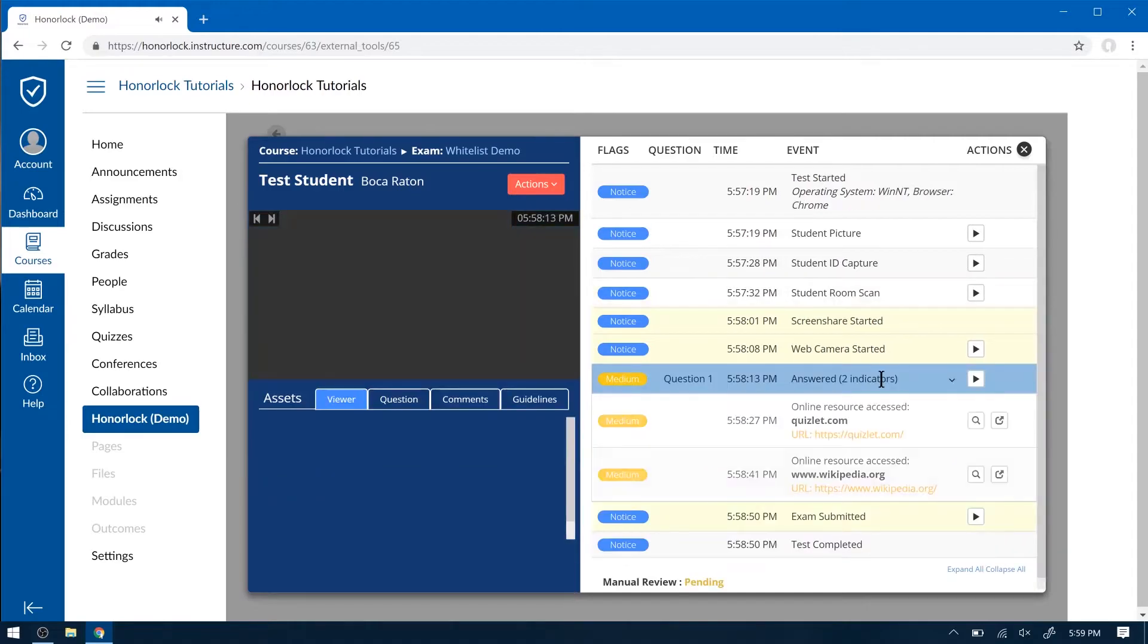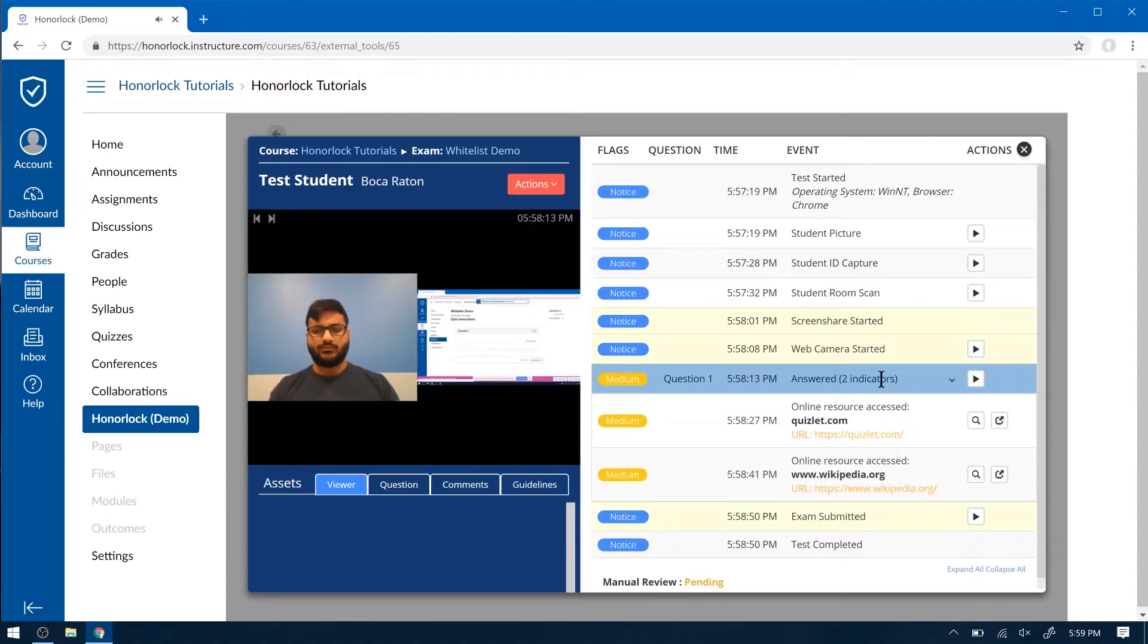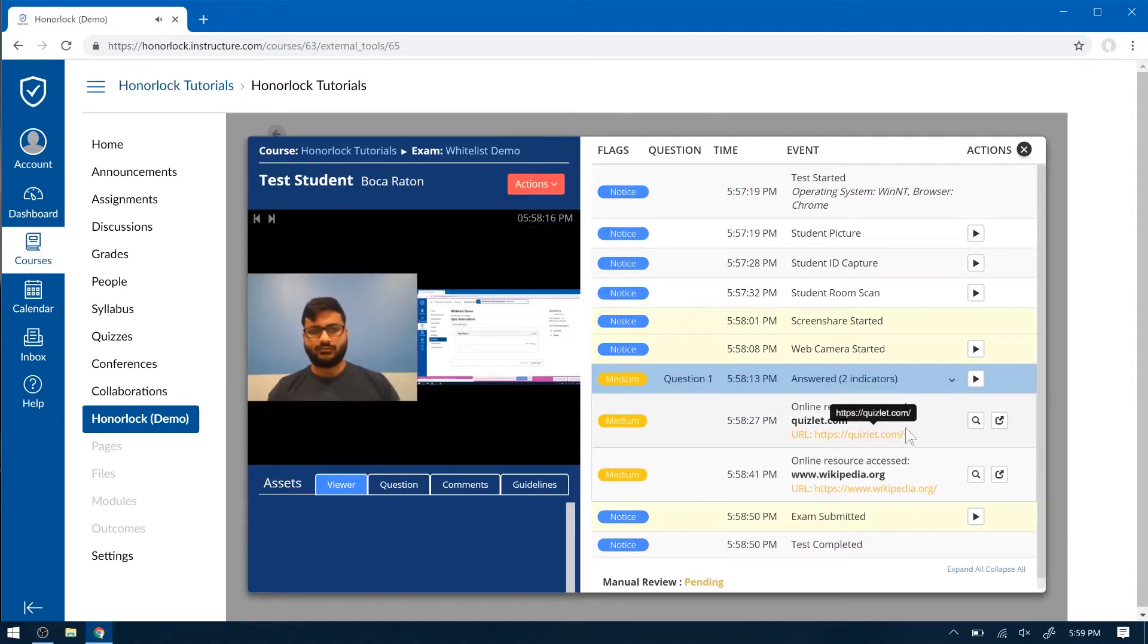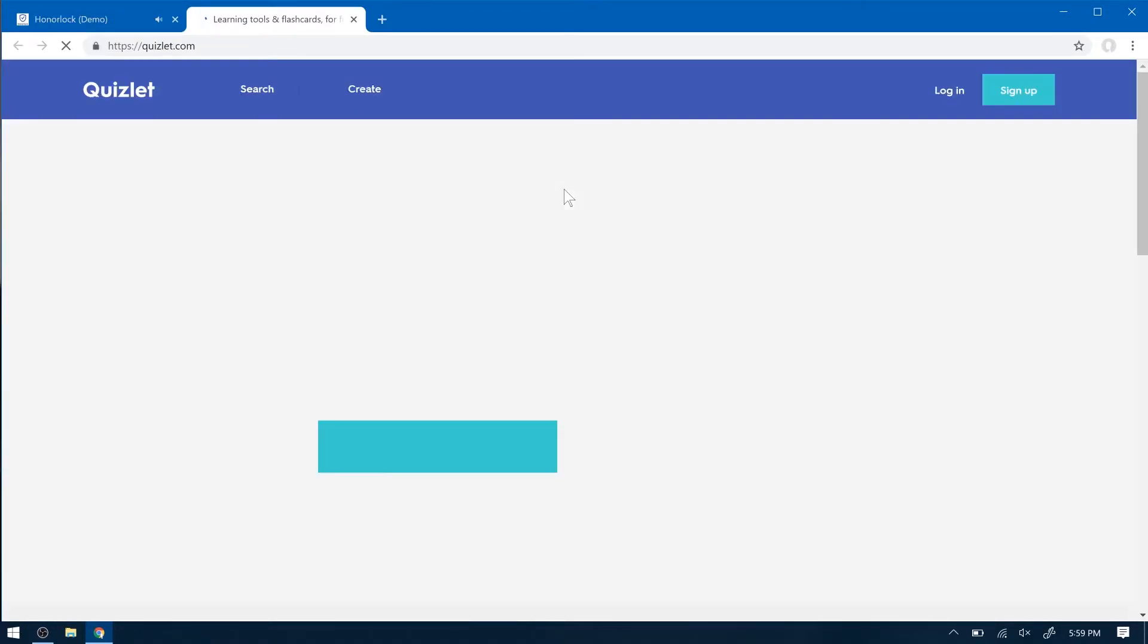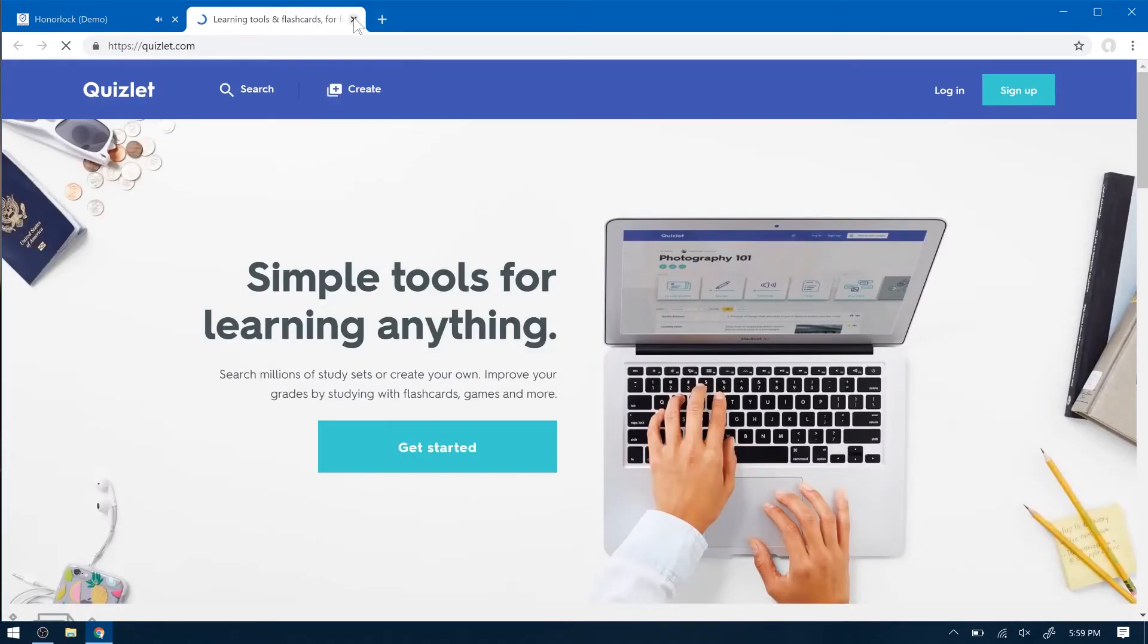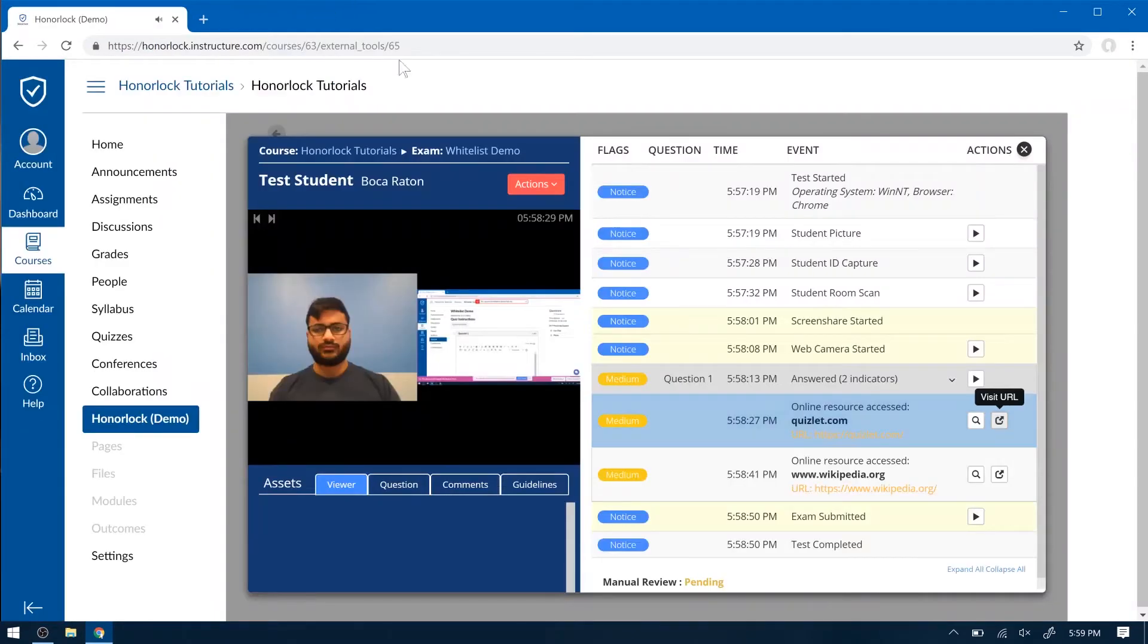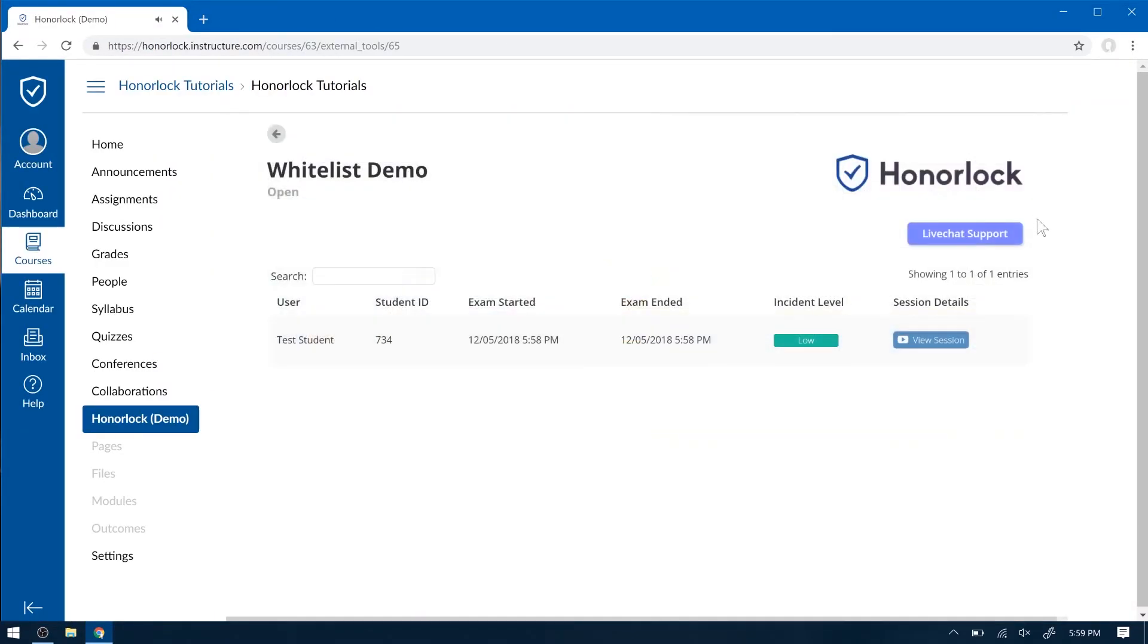Now let's look at these indicators. Online Resource Access, Quizlet.com. And you have the option here to open it in a new tab. Visit the URL. So that's all I have for you today. Thank you very much for watching, and I wish you a great day.